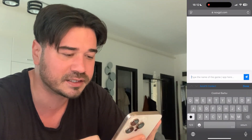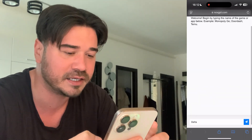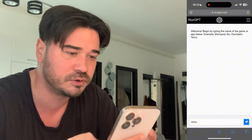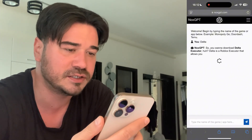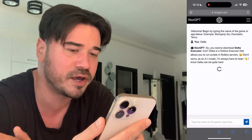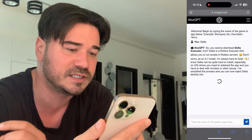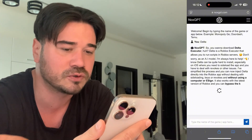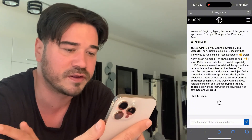So just go ahead and type Delta here, type it exactly like I did, make sure you type it correctly. Press on this blue button and now this artificial intelligence, NoxGPT, is gonna generate a response and it's gonna show you guys a bunch of easy steps that you have to follow to download and install Delta on your device.